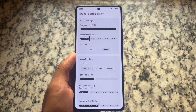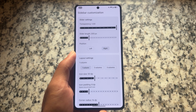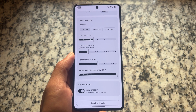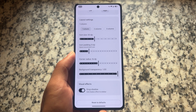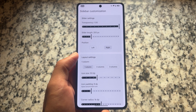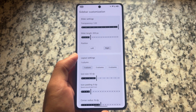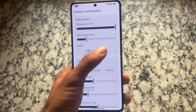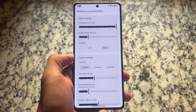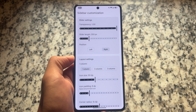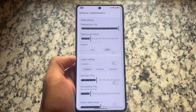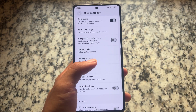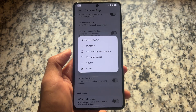Another thing I may have missed in previous videos: sidebar customization is now included in this custom ROM too. It's not unique, but it was available in a few other custom ROMs and now it's here as well. You have the option to customize the sidebar — you can change the position, customize the layout, and so on.